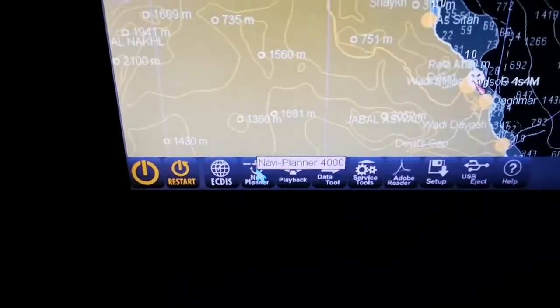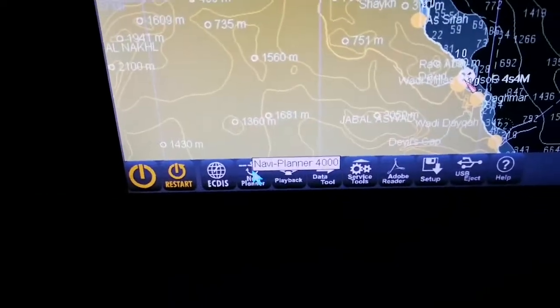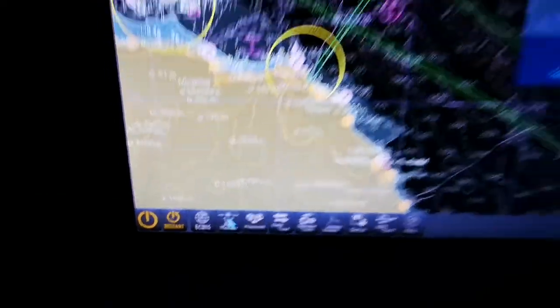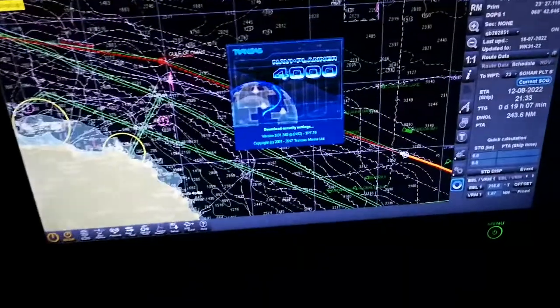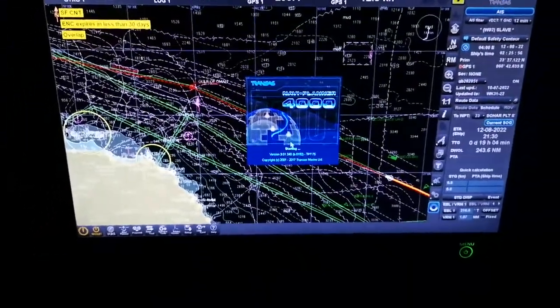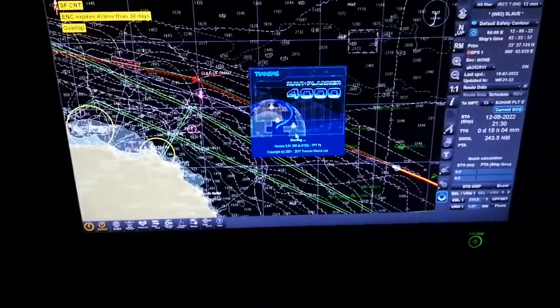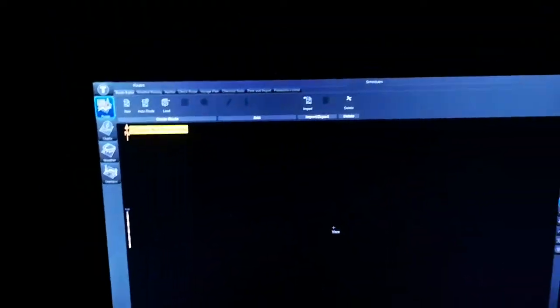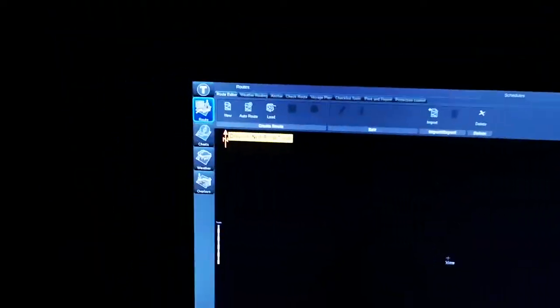You can see Navy planner mode. After, you have to wait for a while until your ECDIS has been switched to Navy planner mode. Once your ECDIS has come to your Navy planner mode, the screen that will be shown will be like this.